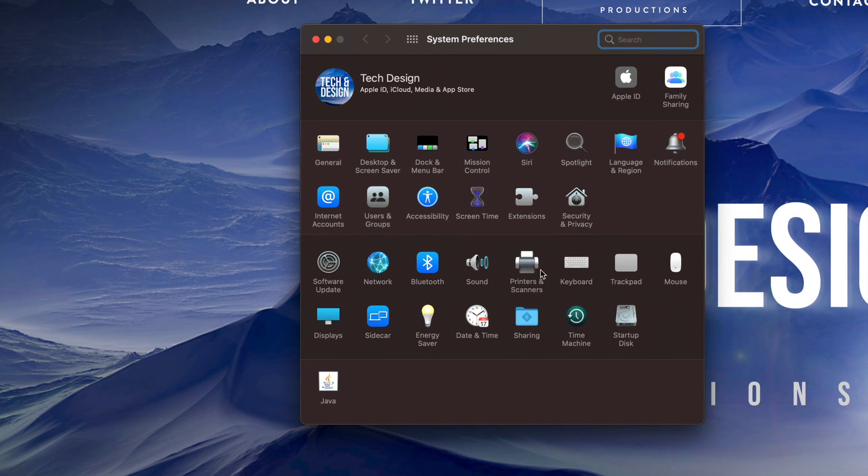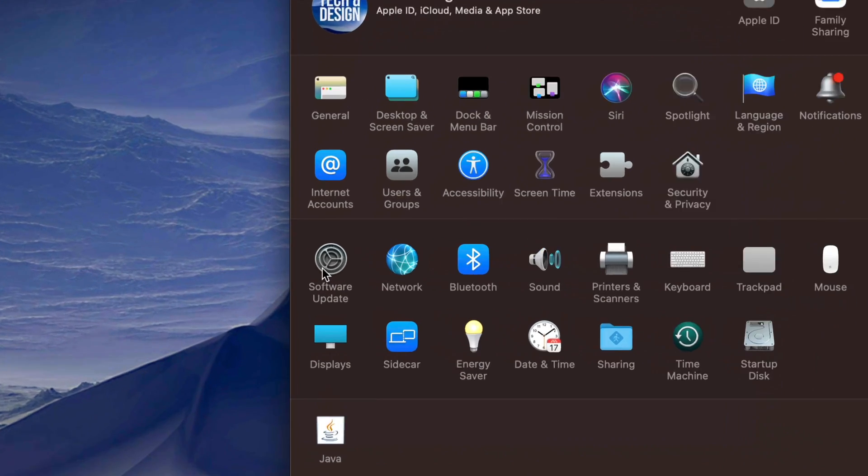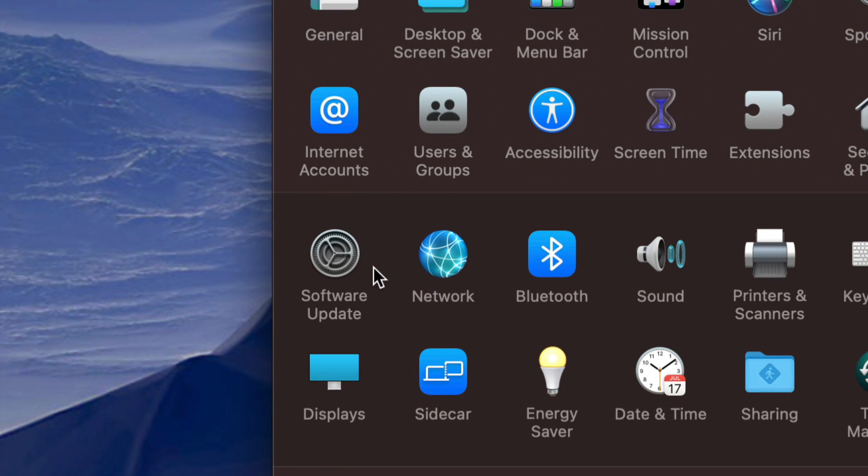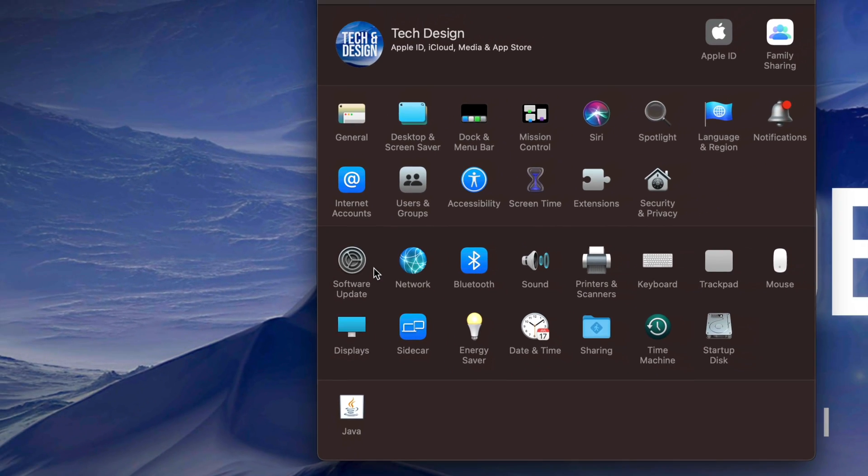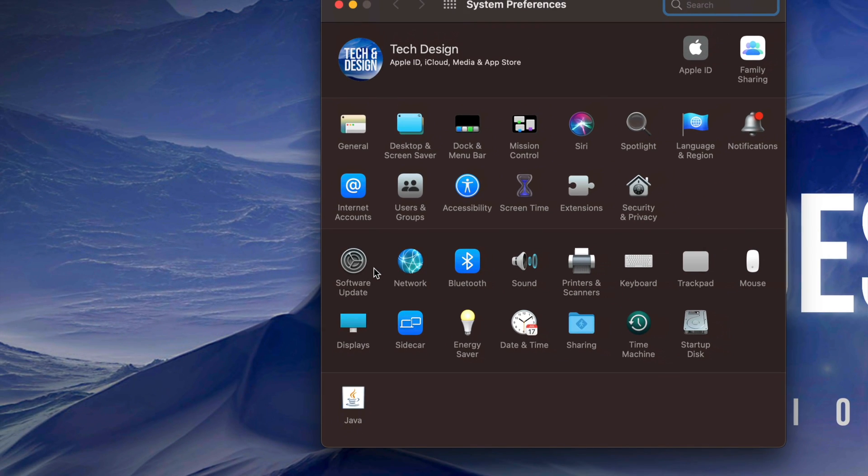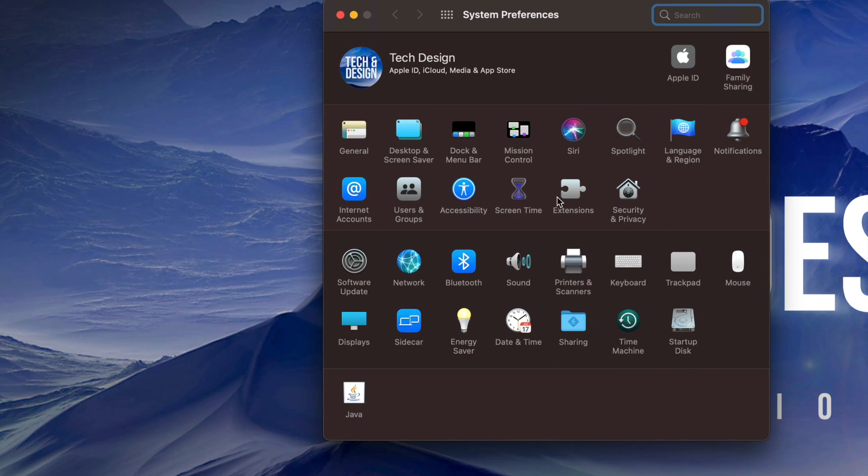So again, depending what type of settings you're trying to mess around with, they most likely will be in here, which does include your software updates, not all of them, but a lot of them for your Mac OS and a lot of other stuff right here that you may want to change in your settings.